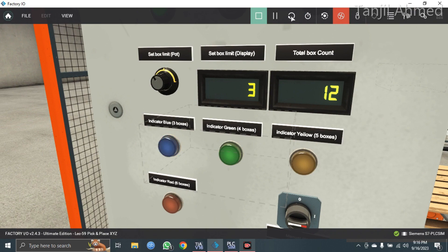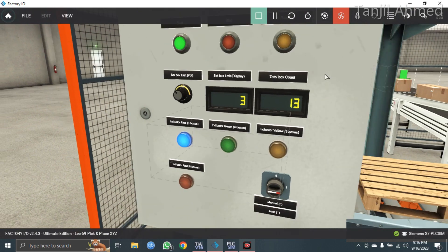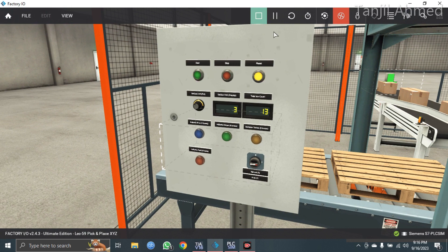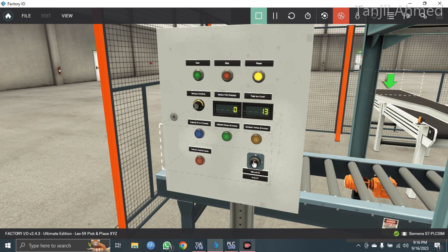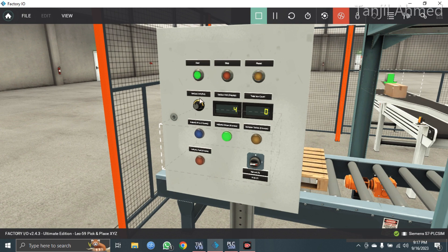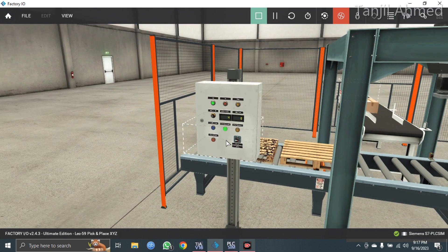I set three, so let's make it four now. Reset the system, put the system into auto mode, set it to four, and press the start button again. If you press the start button the display will reset. The green LED is glowing.